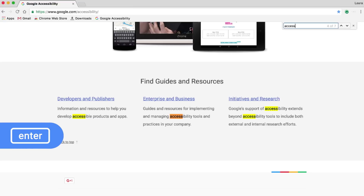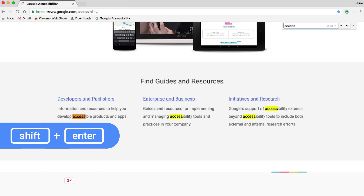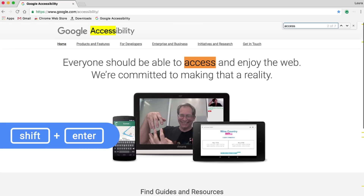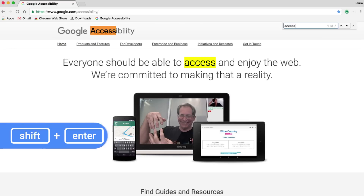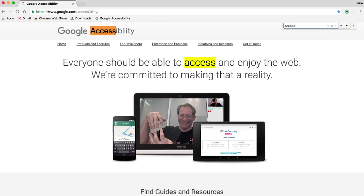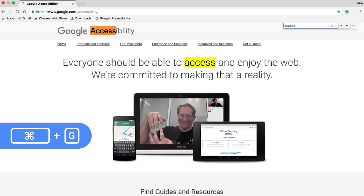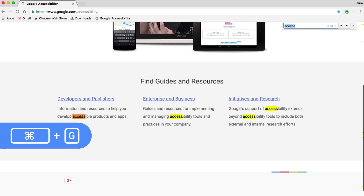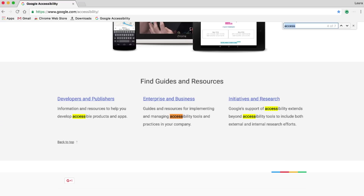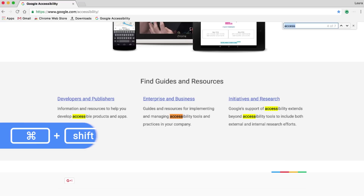To jump backwards, I hold down Shift and press Enter. I'll quickly mention that there's another way to navigate through the matches, in case you prefer one way over the other. I can press Command G as in Go to jump forward through the matches on the page, or press Command Shift G to jump backwards.